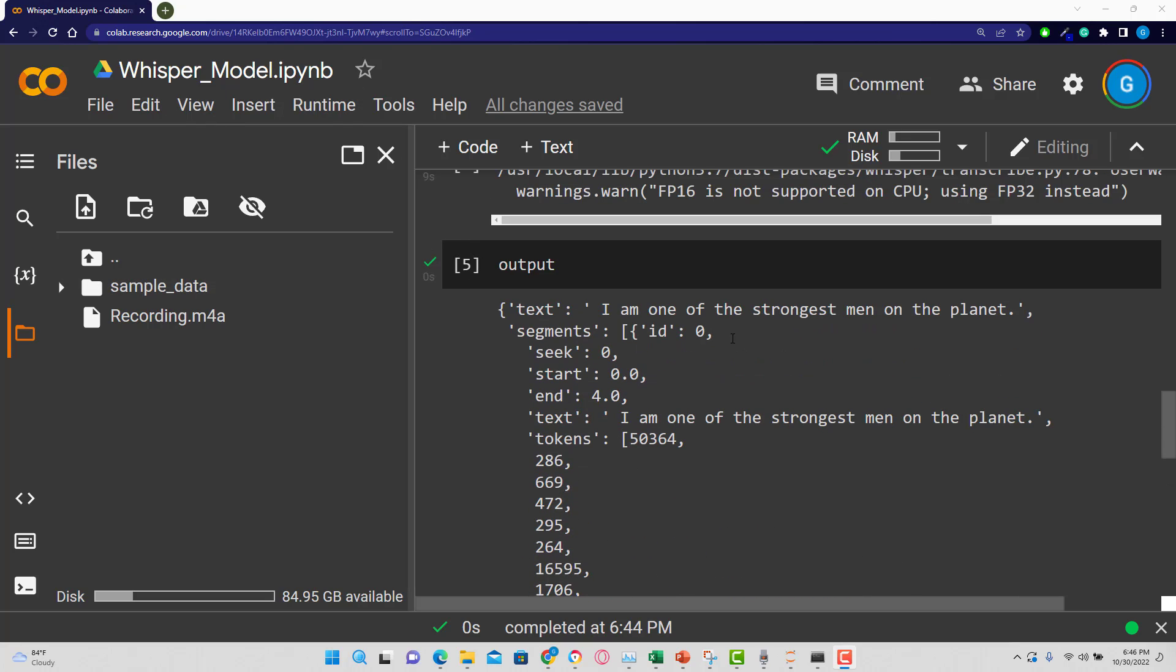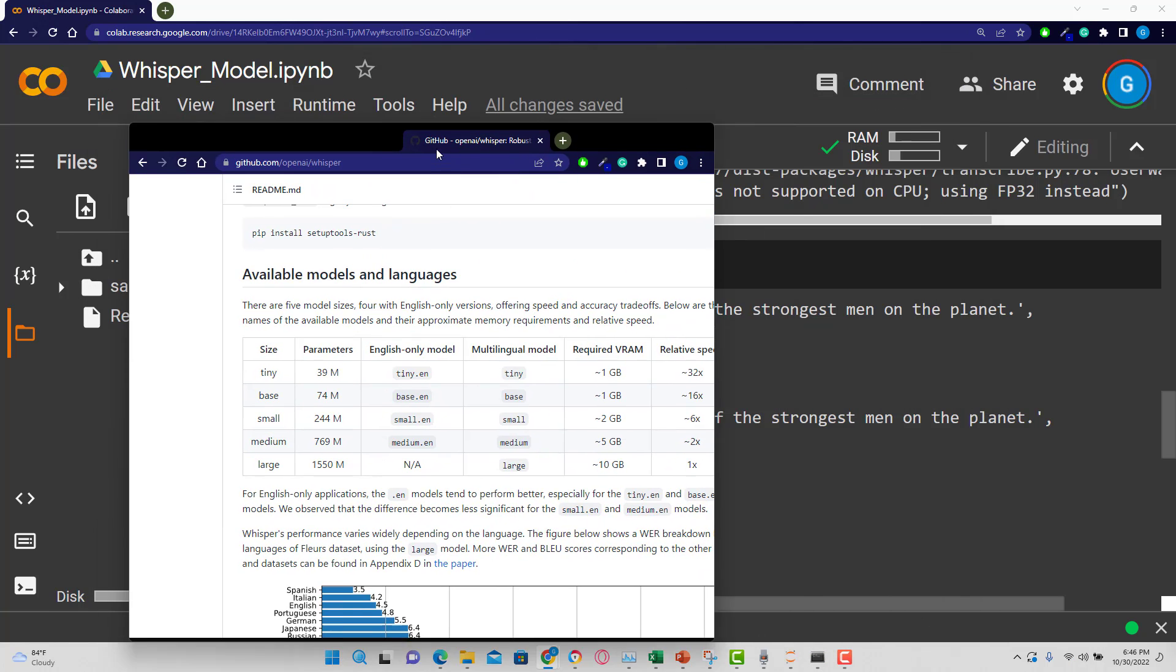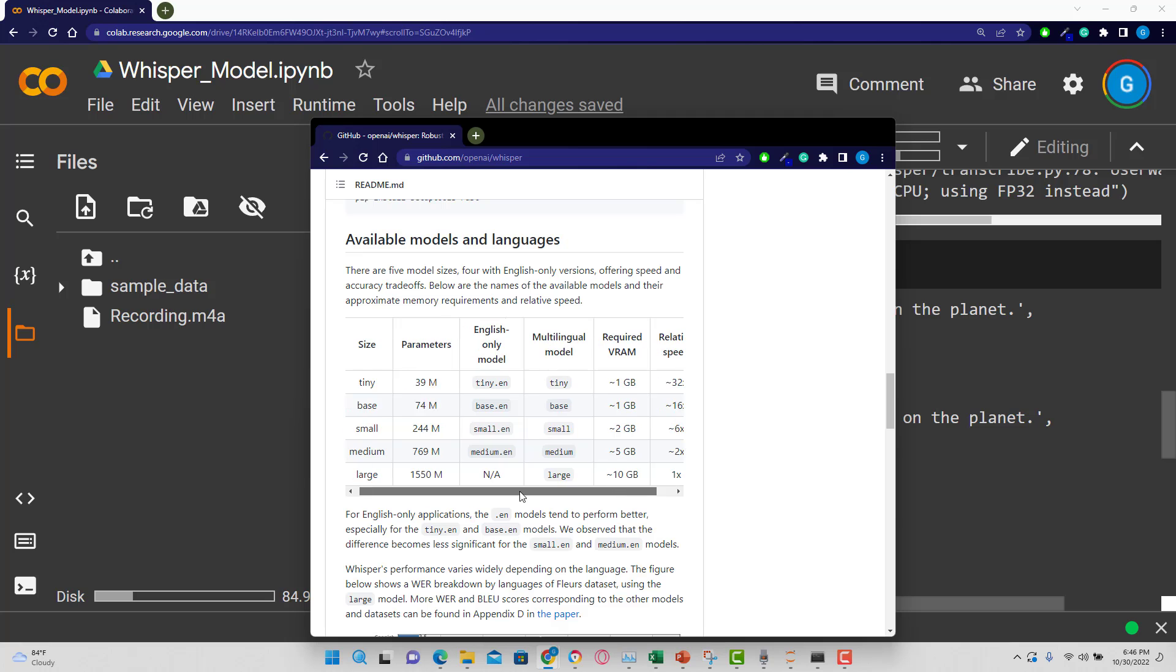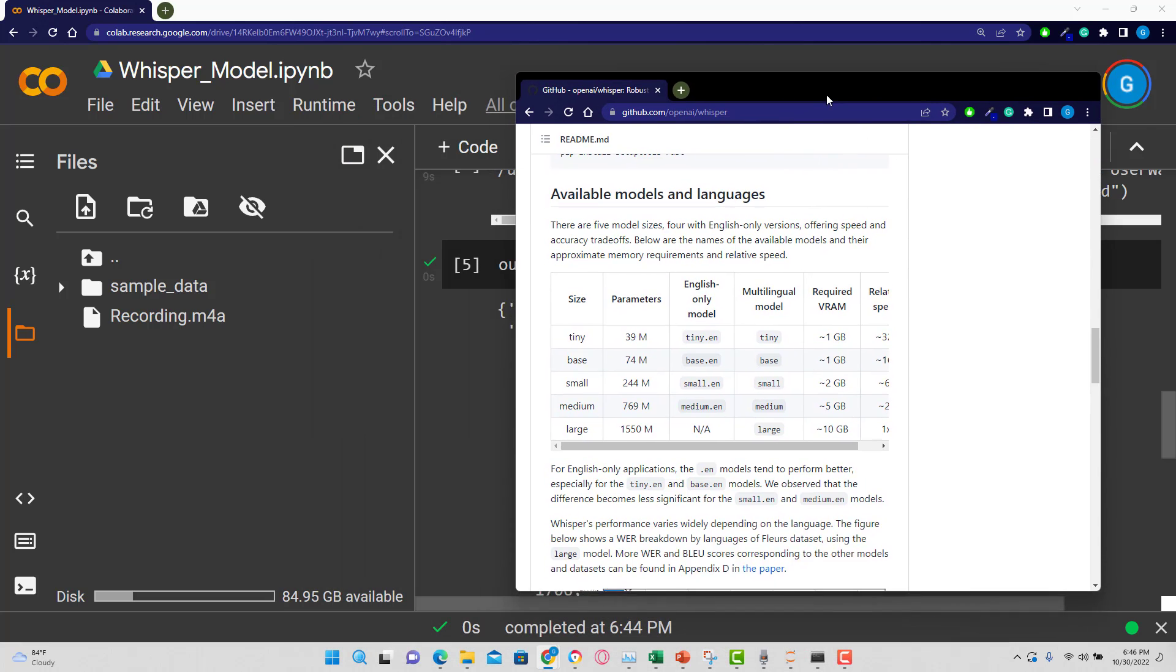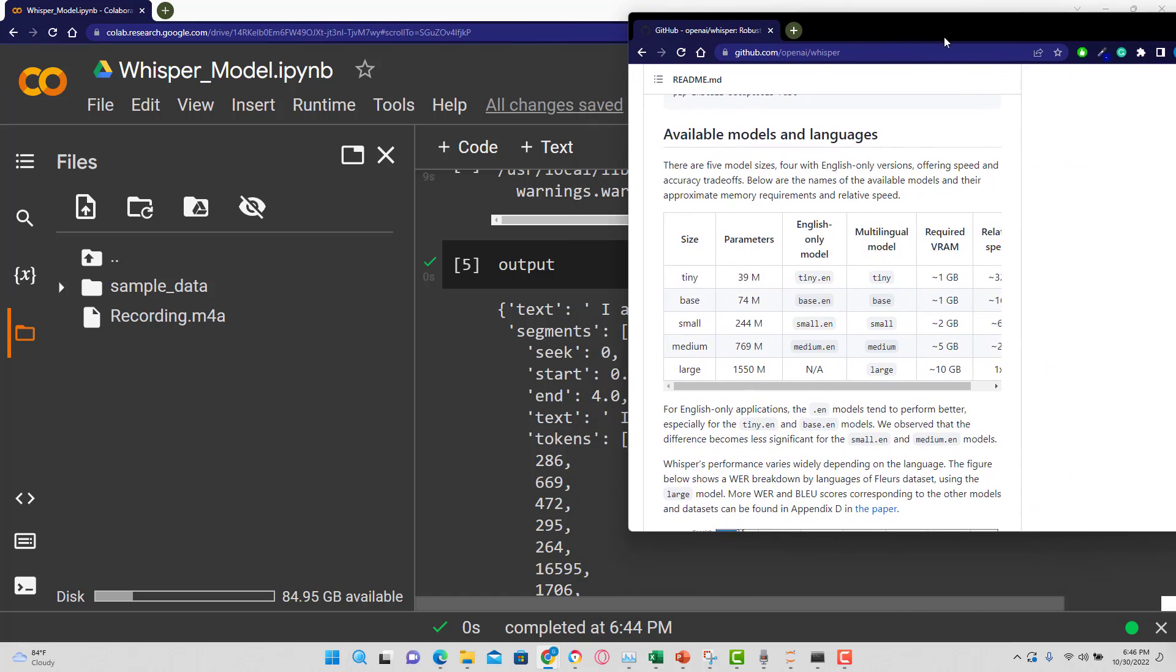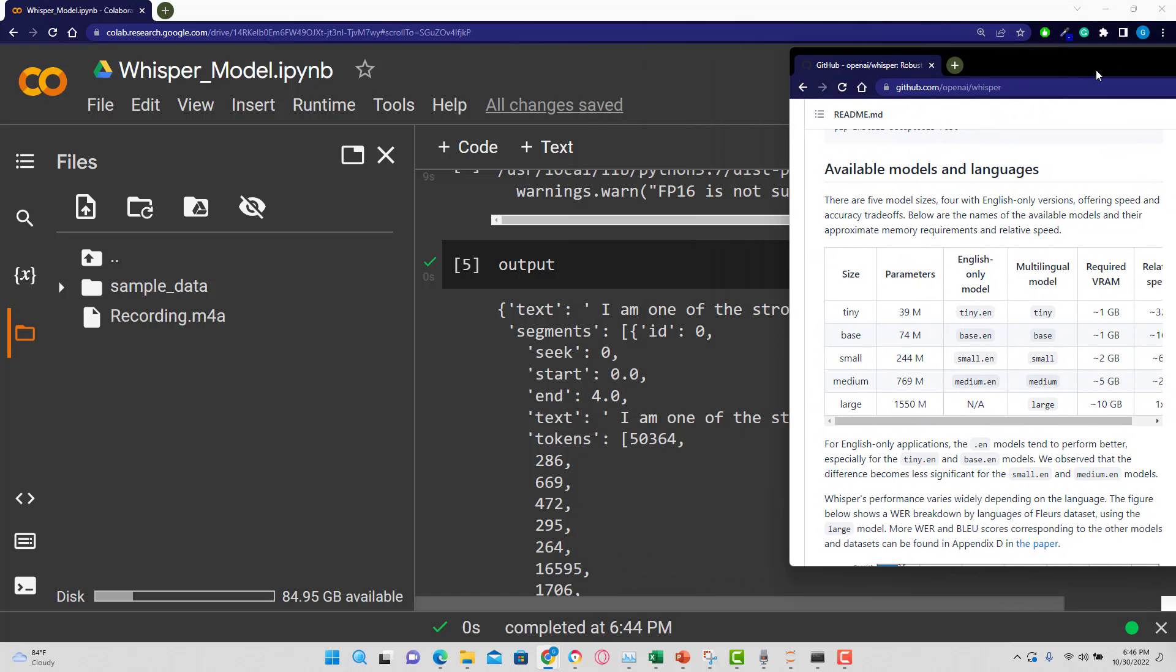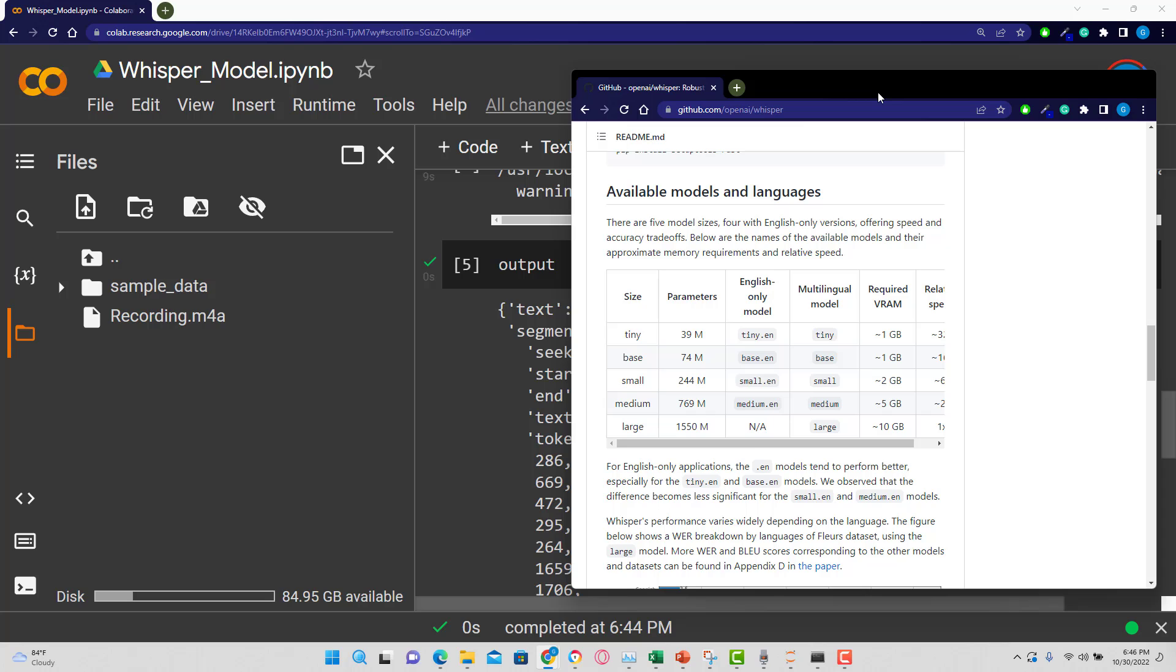Just for your information, there are other models other than the base model. So if I bring this over, you can see we used that base model. However, we can use other models here that have their benefits. So I would highly encourage you to read the information here and see if it's something that you may find interesting.